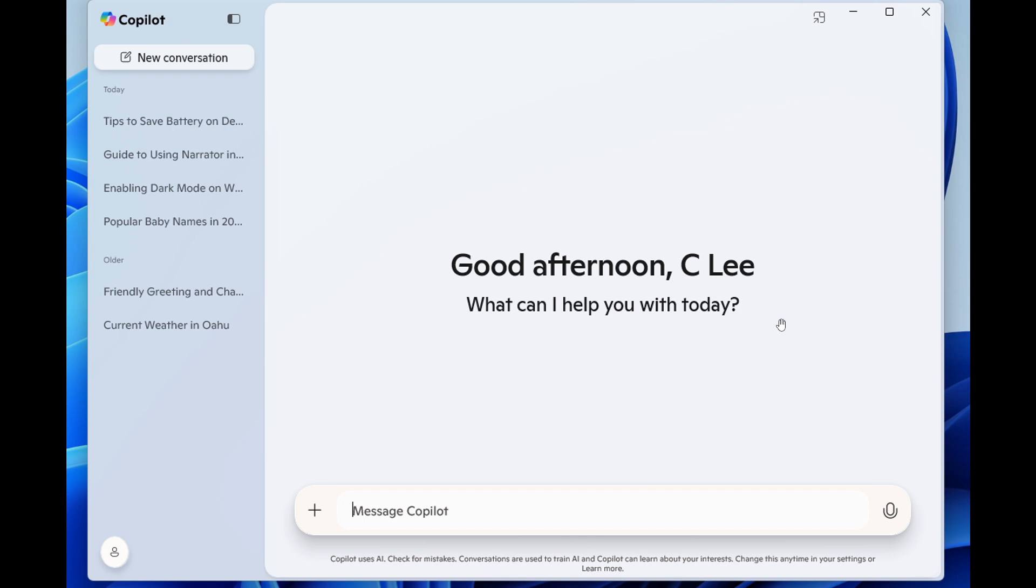Now, as we can see, I think the big one here is there will be a new side panel where you can start a new conversation and see your conversation history, which currently is not the case in the so-called Copilot app for Windows in the stable version.